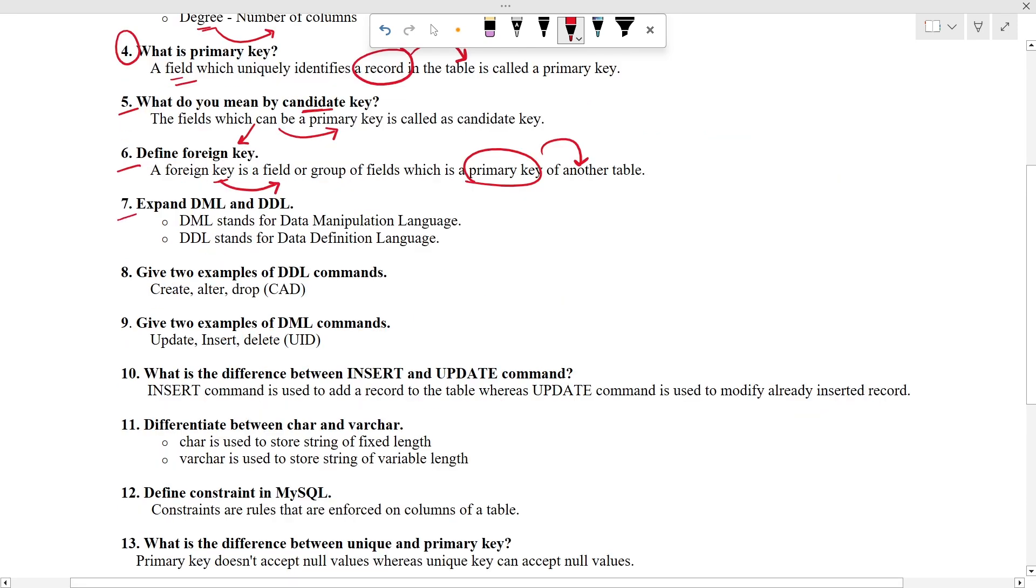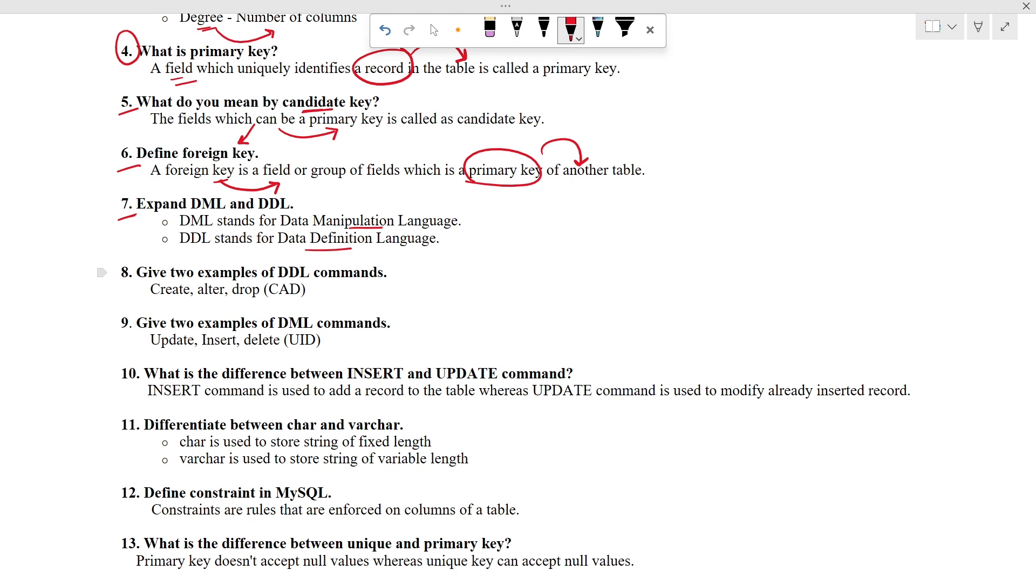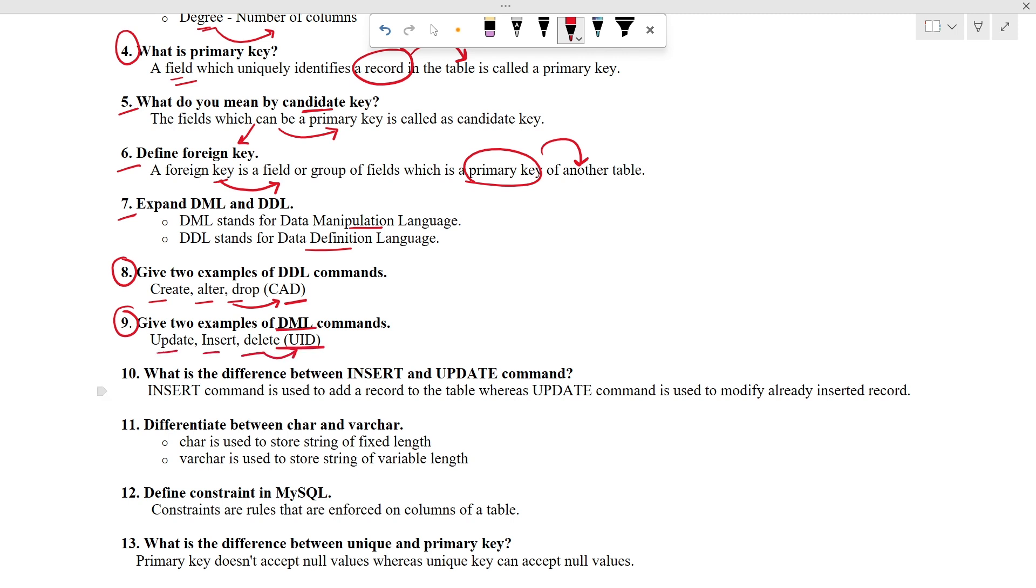Let's read the next question. Expand DML and DDL. DML stands for data manipulation language and DDL is data definition language. This is also one of the important questions. You will be getting this question in theory exam too. Examples of DDL command: create, alter and drop. Now we have to tell the two examples of DML command: insert, update and delete.